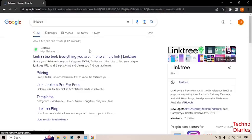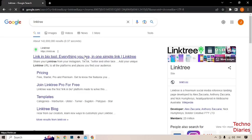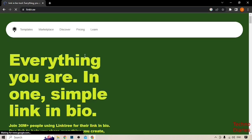As you can see, the first link, Linktree, click on it. And now, here you can see our Linktree homepage.